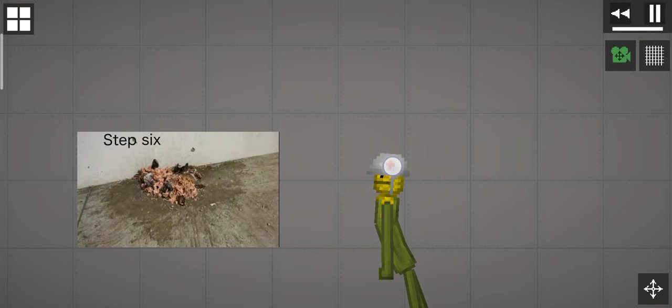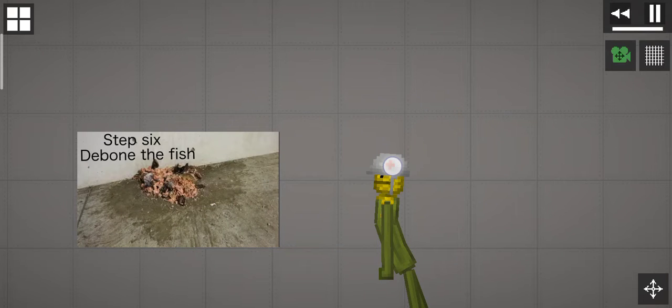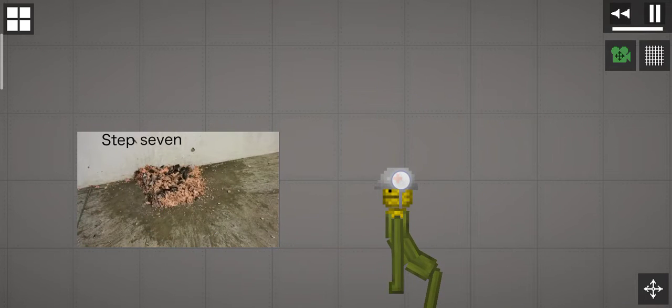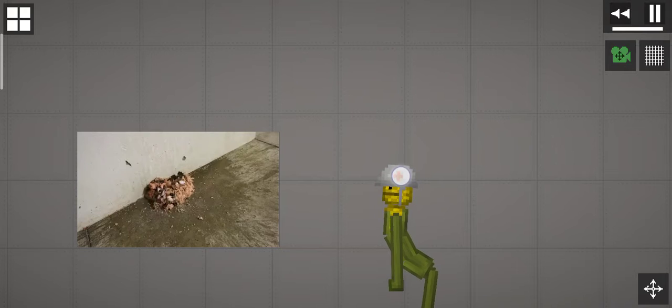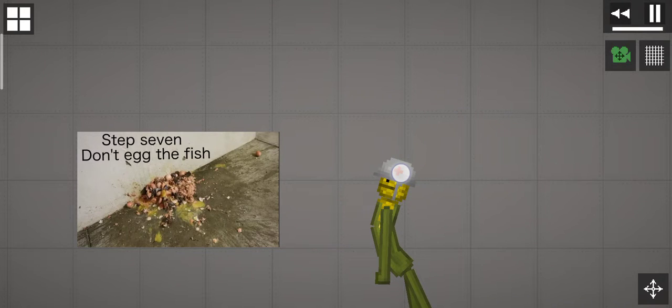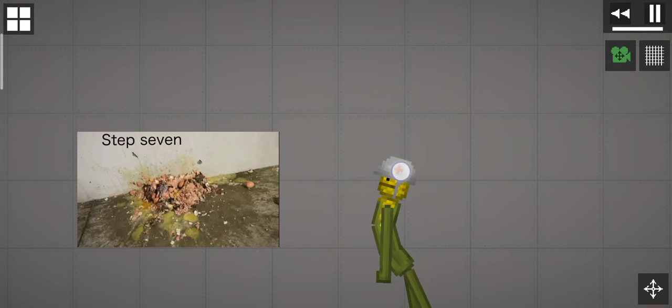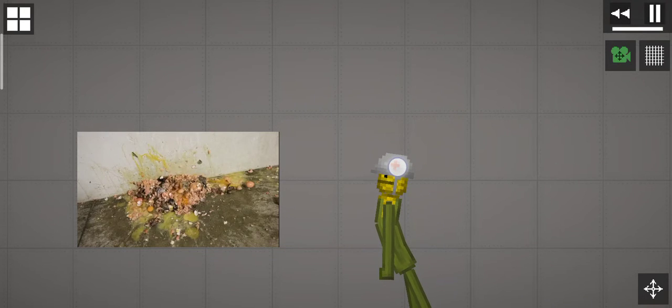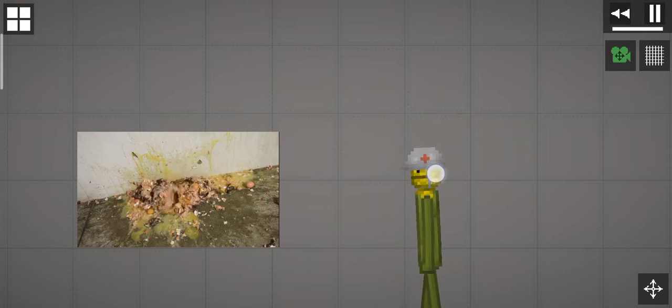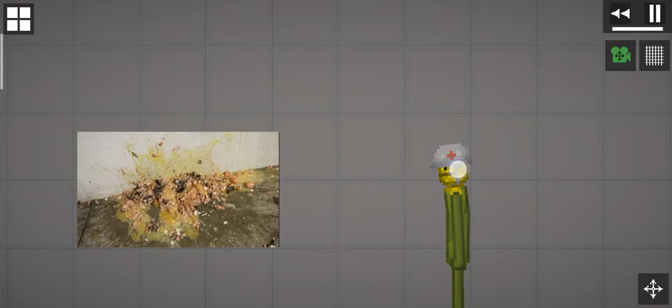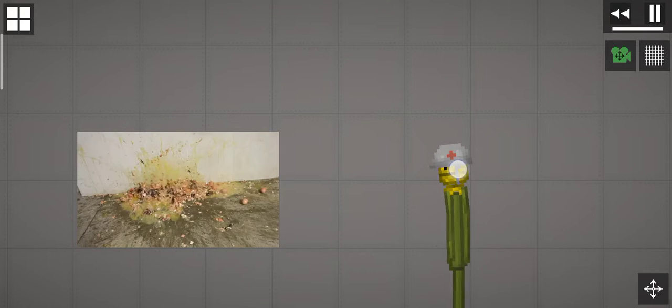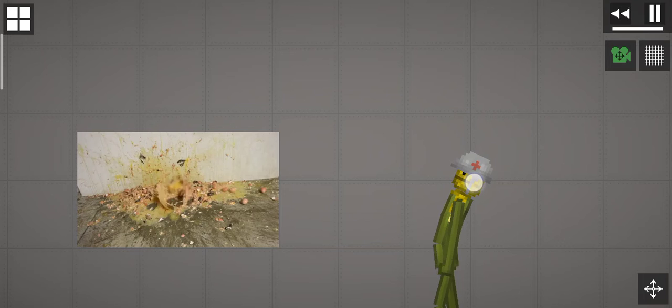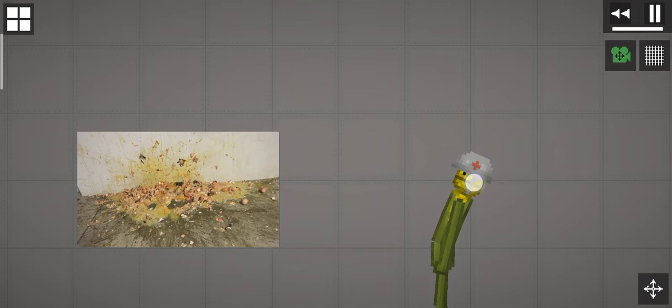Step six, debone the fish. Step seven, don't egg the fish. Stop egging the fish!